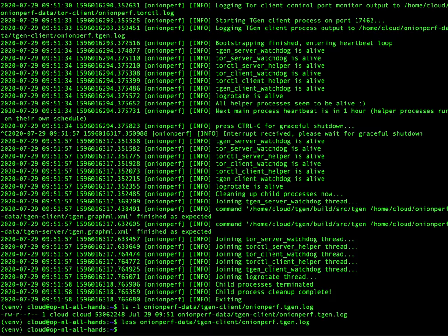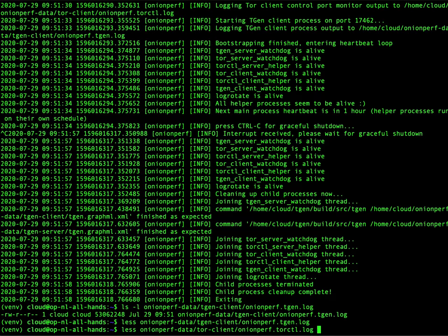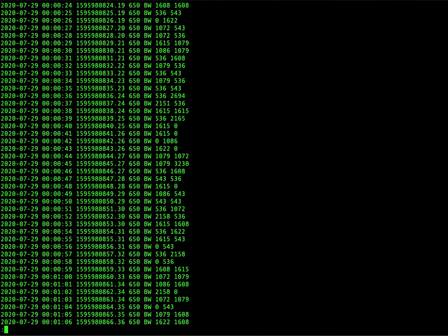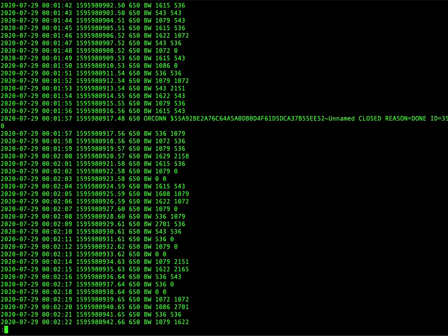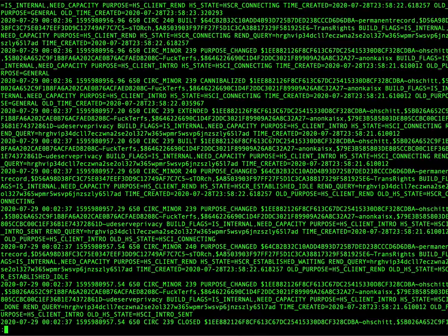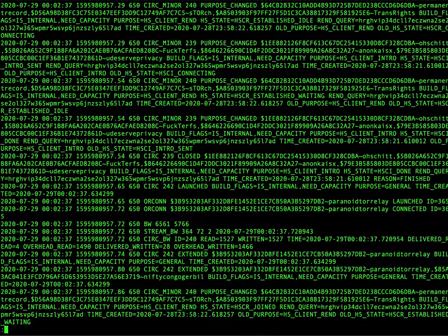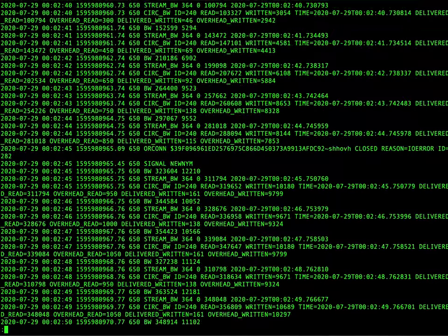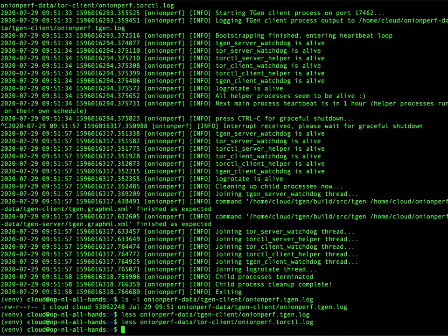It also has logs for the Tor client and server. For example, it writes down all the events that it gets from the control port. And these are very valuable for us as well. But this is very technical.